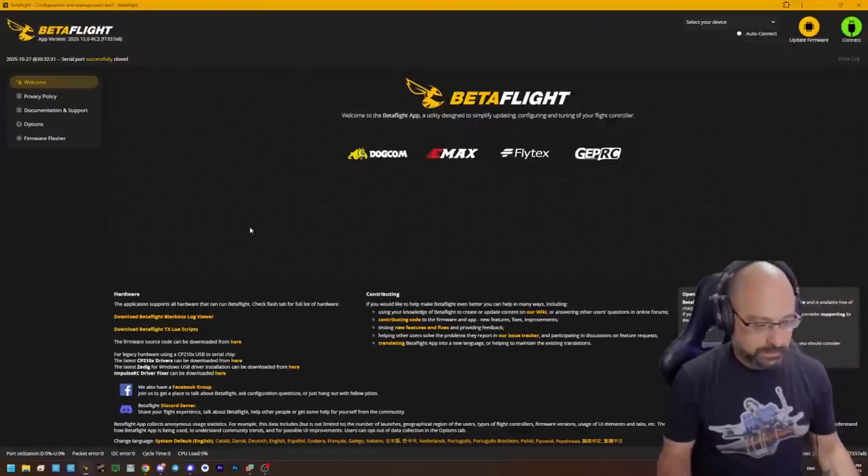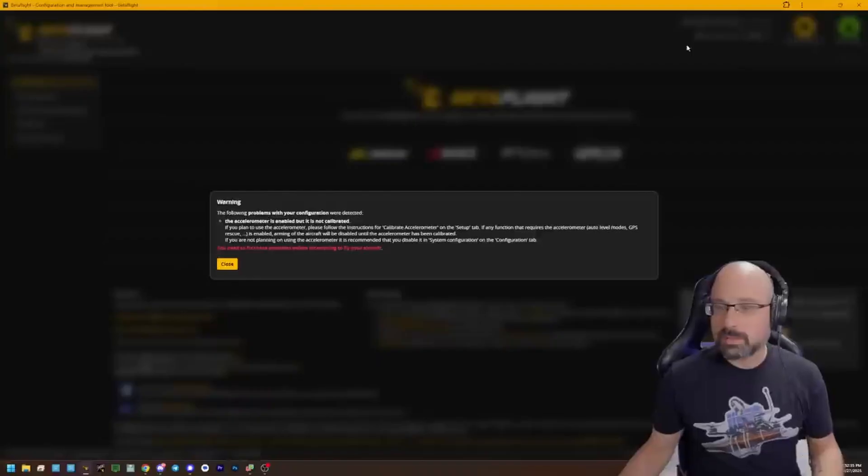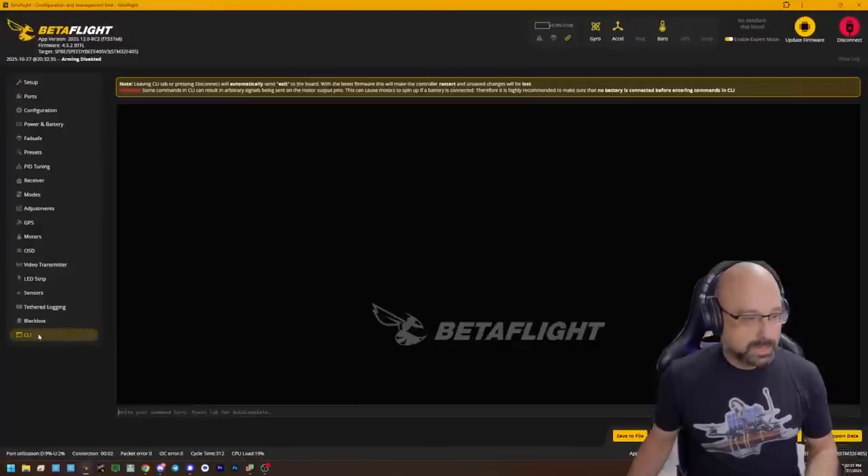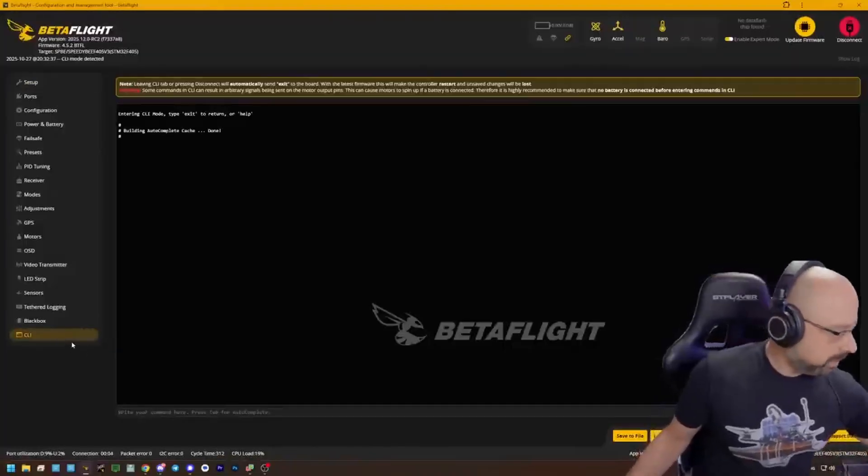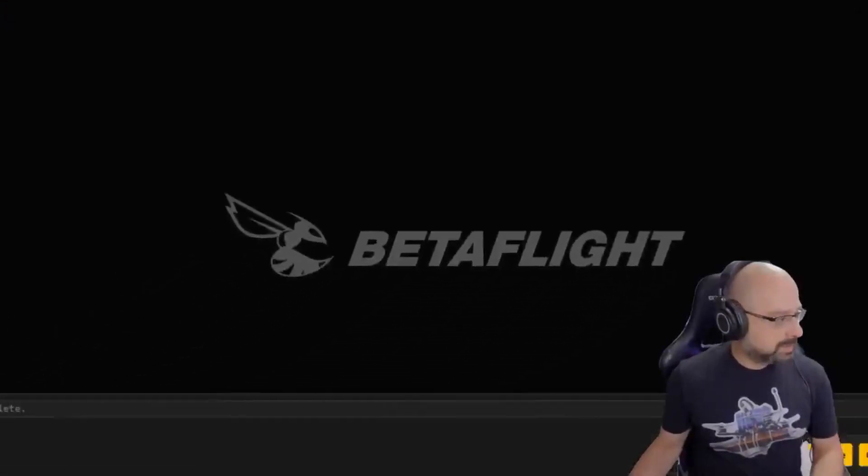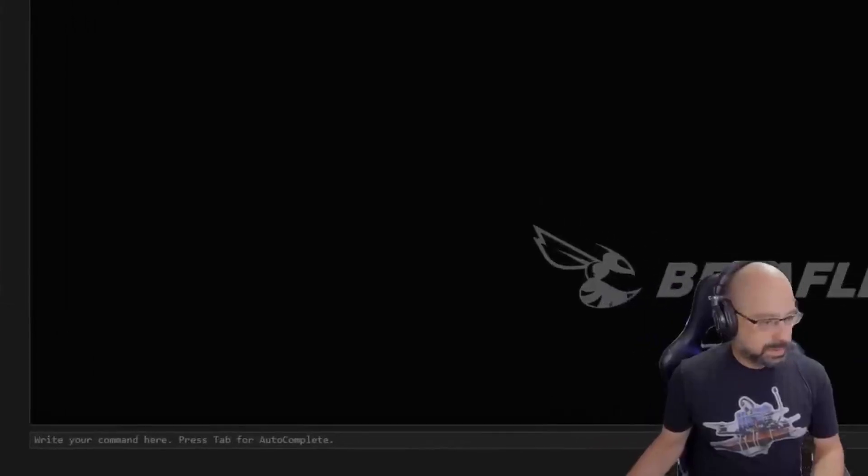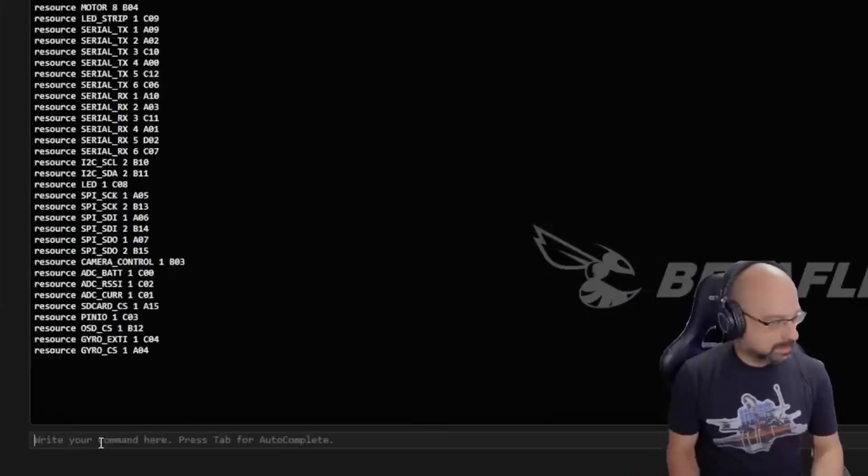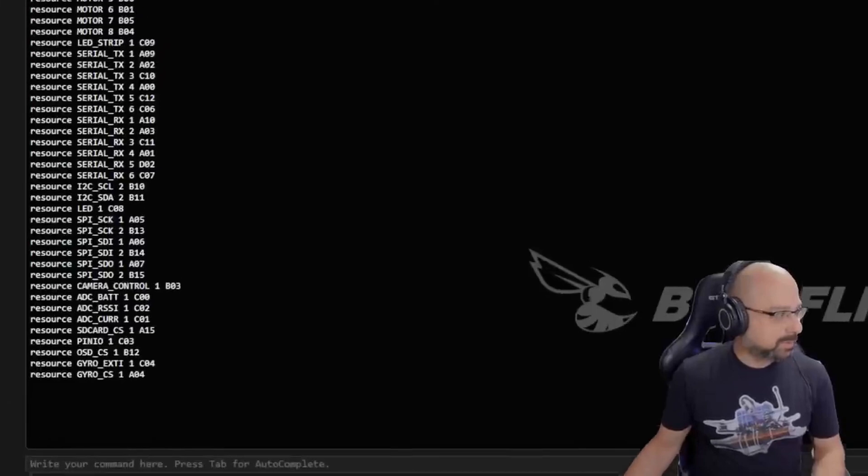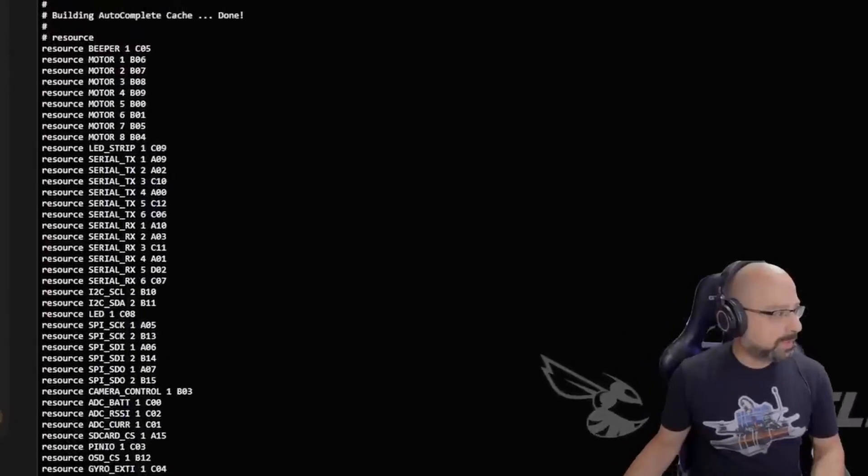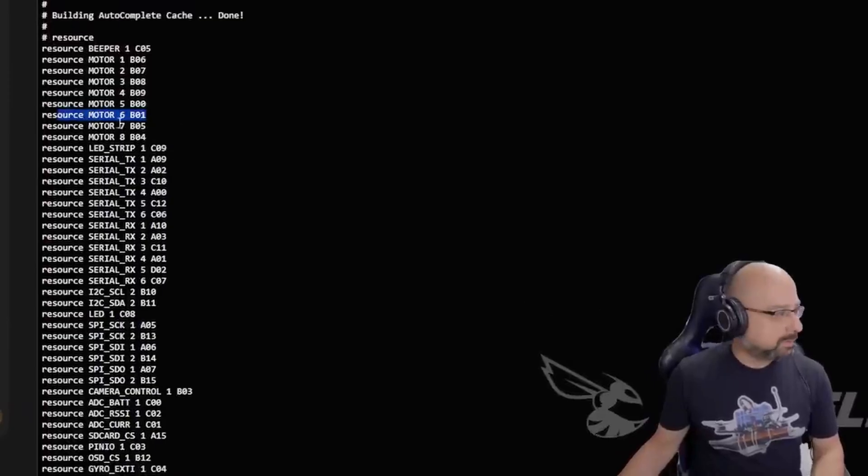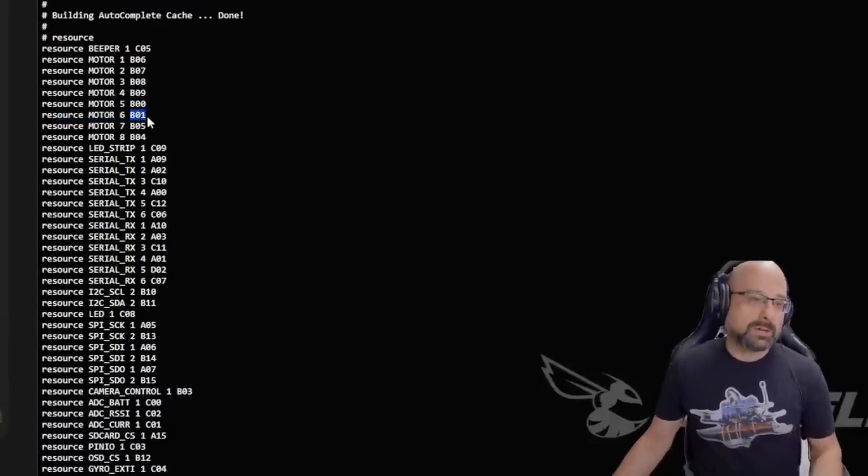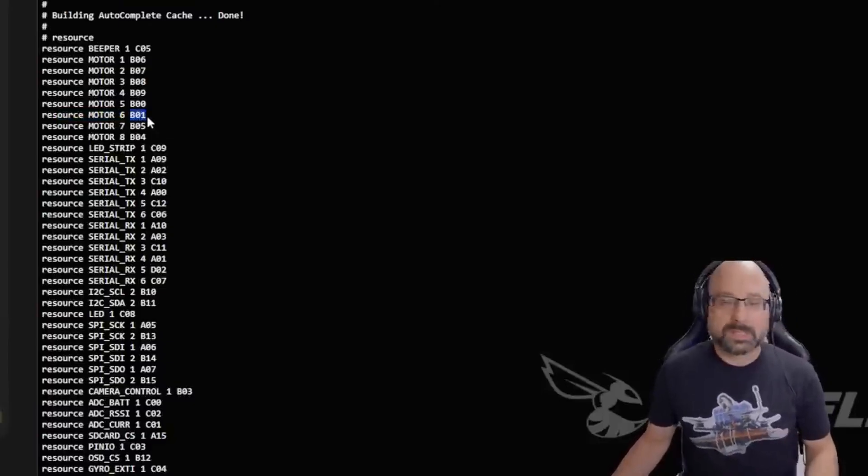Hang on. So you go to the flight controller and you type resource. And then you look at the output. And what you're looking for is resource motor 6. Here we go. Resource motor 6, B01. The key thing is B01. That's the pin number for motor 6.